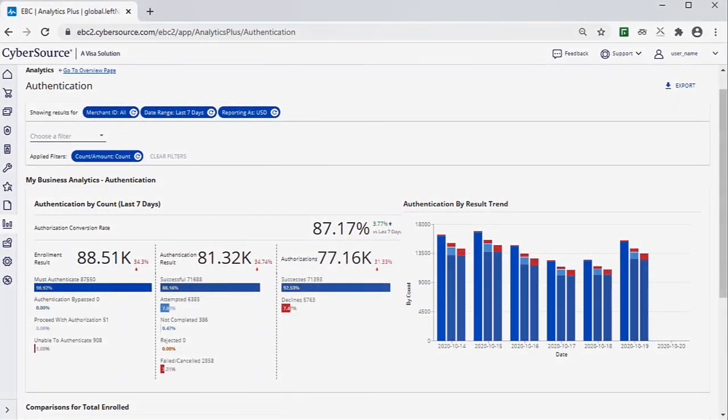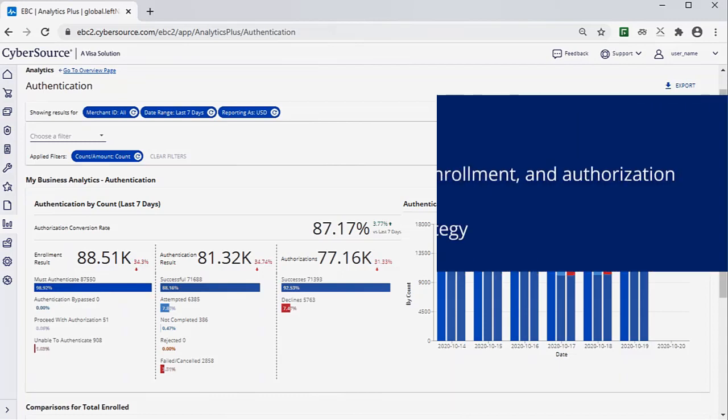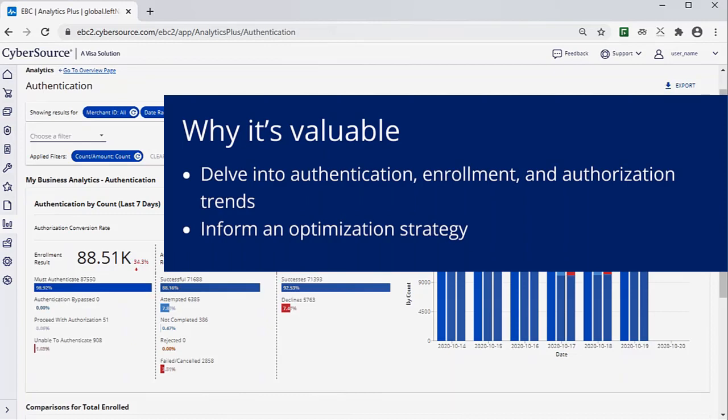CyberSource Historical Analytics provides deep payments intelligence insights. The Authentication Dashboard allows you to monitor and determine conversion rate, enrollment results, authentication results, and authorization results.